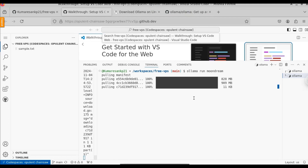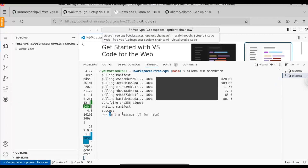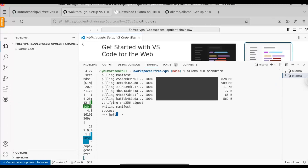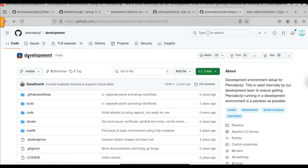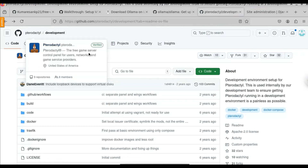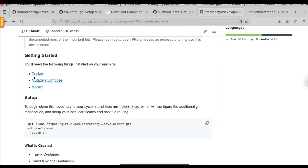Here you can see we are downloading the Ollama models, and the response is also pretty good for our prompt. Here you can see we get the first response. It can also write Python code for us — for example, writing a Python code for the Fibonacci series, and it gives us the code immediately without any delay. If you want to install a game server on this VPS, you can also do that by following the tutorial on the GitHub link provided in the description.